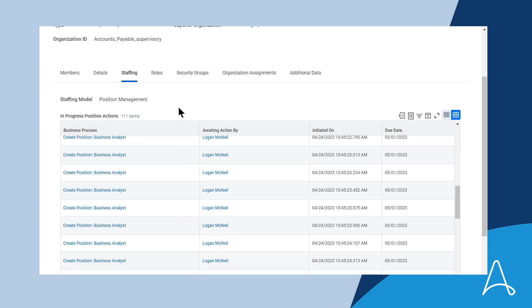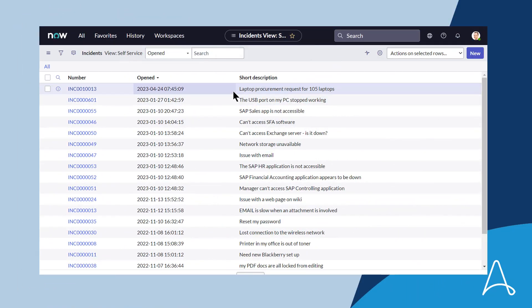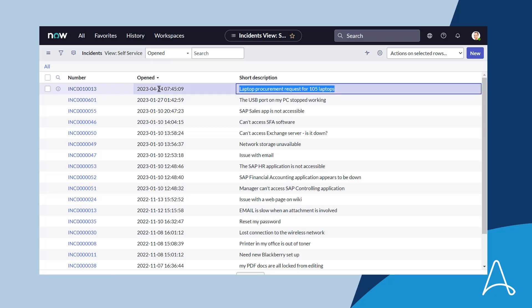Let's switch over to ServiceNow and take a look at the incident that was created. As we can see, there is a new incident created just now for a laptop procurement request for 105 laptops, and this incident will procure the necessary hardware for Paul.